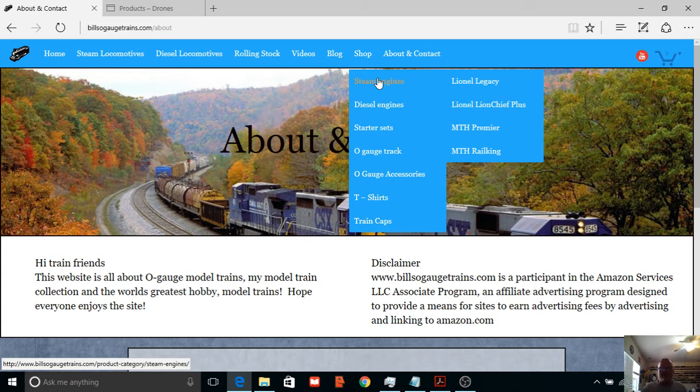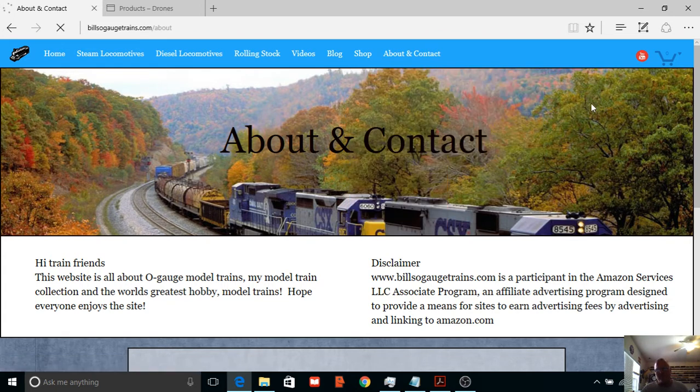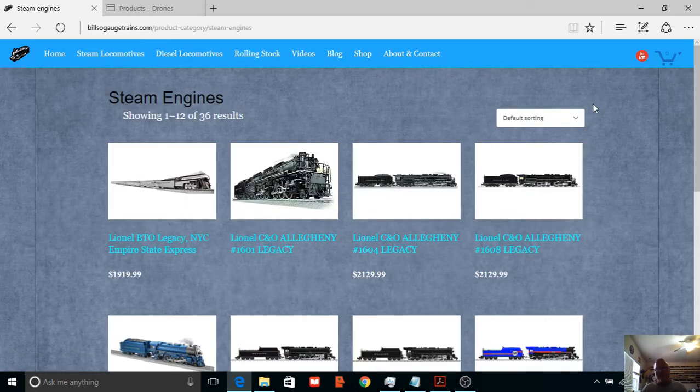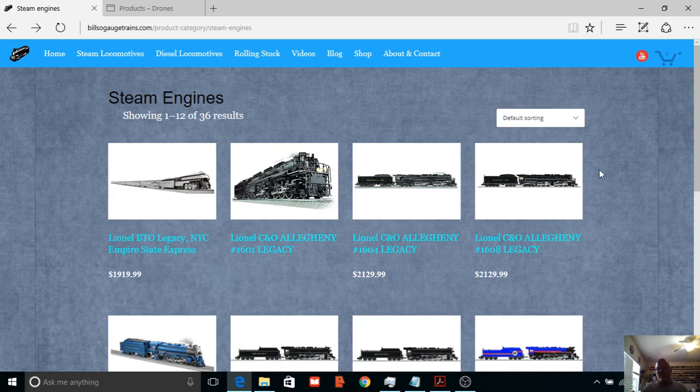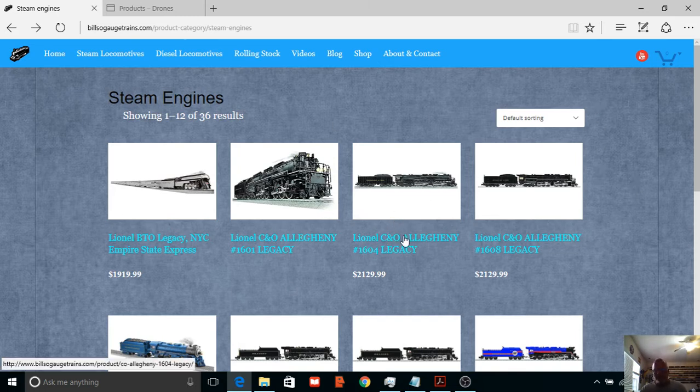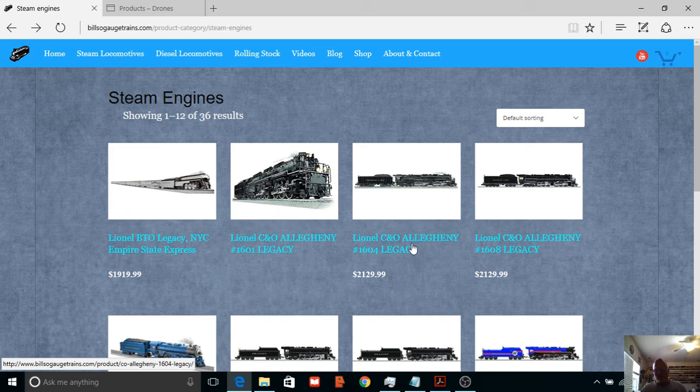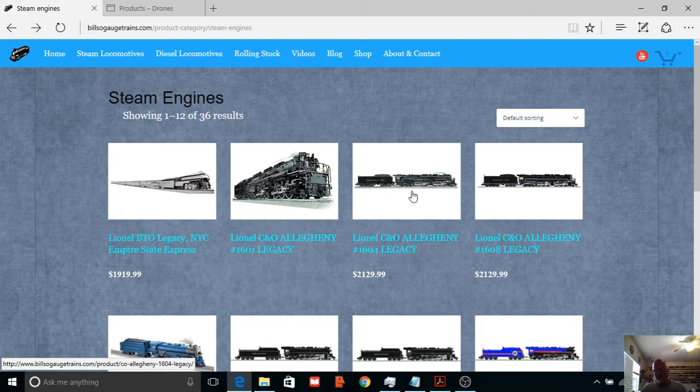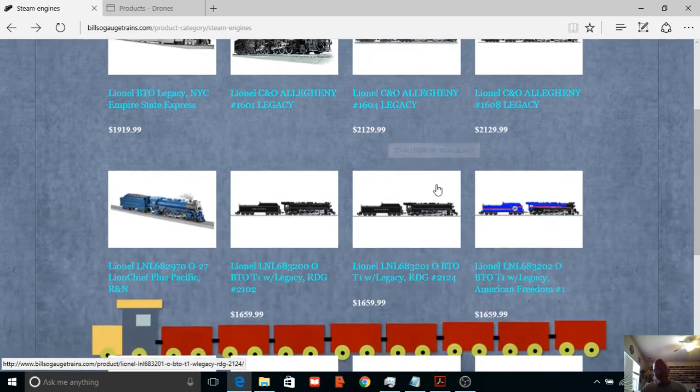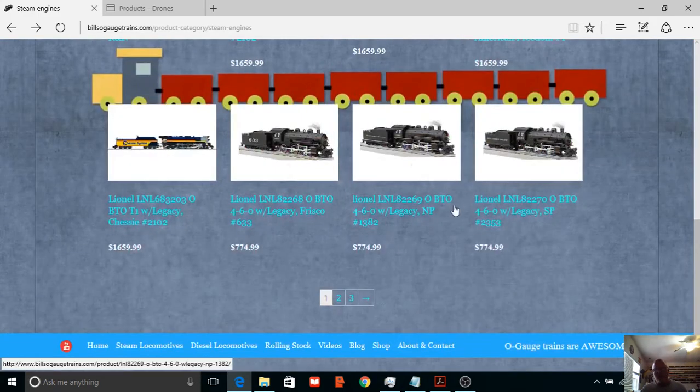Anyways, might as well start at the steam. You're not going to believe this. These engines are like the top of the line. You're looking at $280 more. Well, let's look at this one, for example. This is Lionel's new CNO Allegheny, $2129.99.